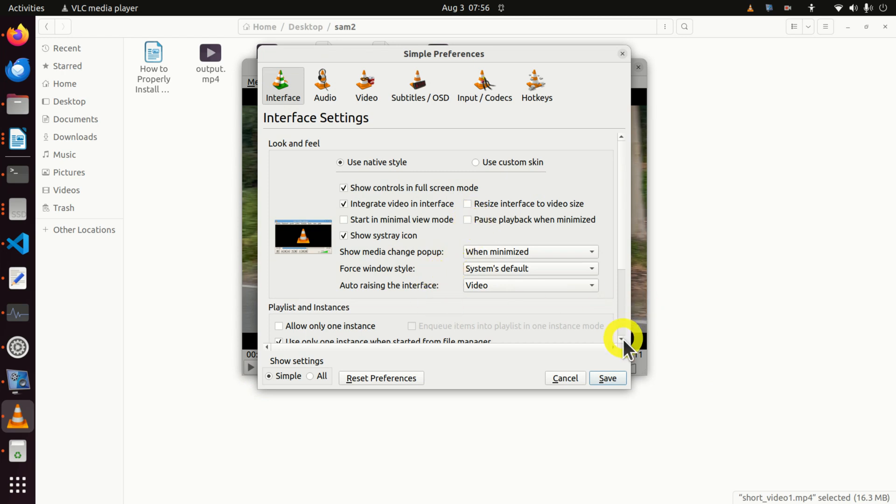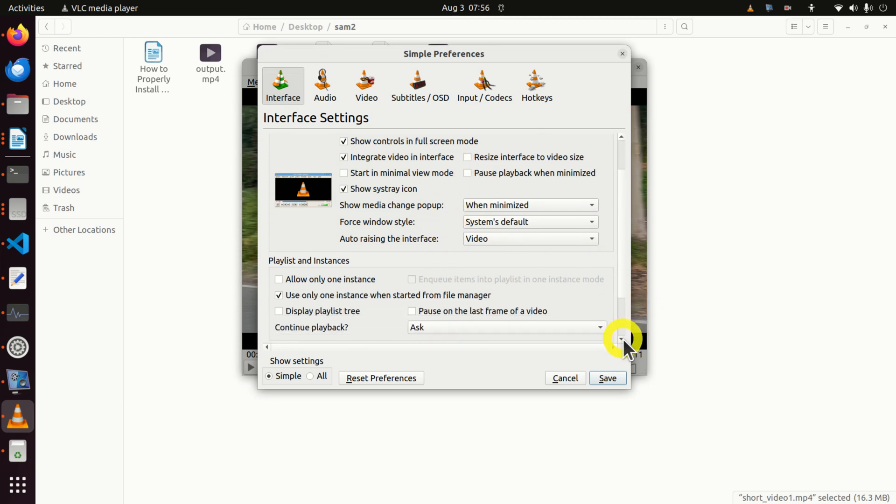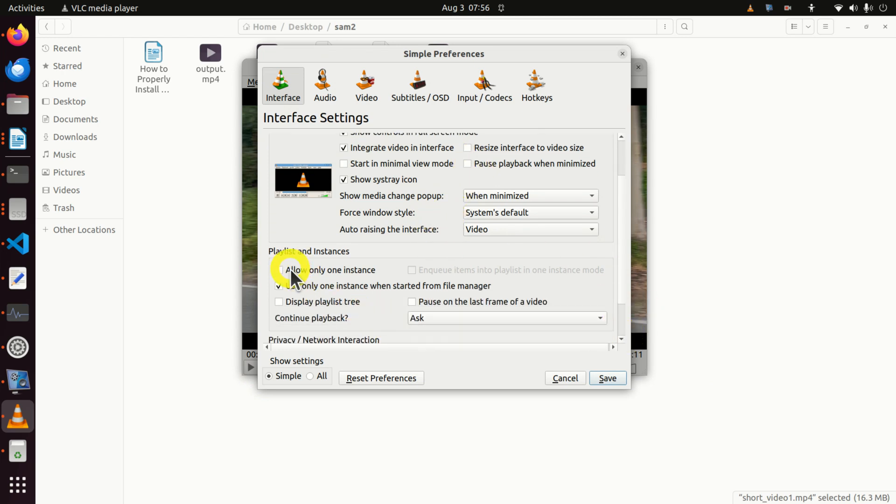And over here, make sure that both of this option, allow only one instance, and this option are deselected. And click on Save.